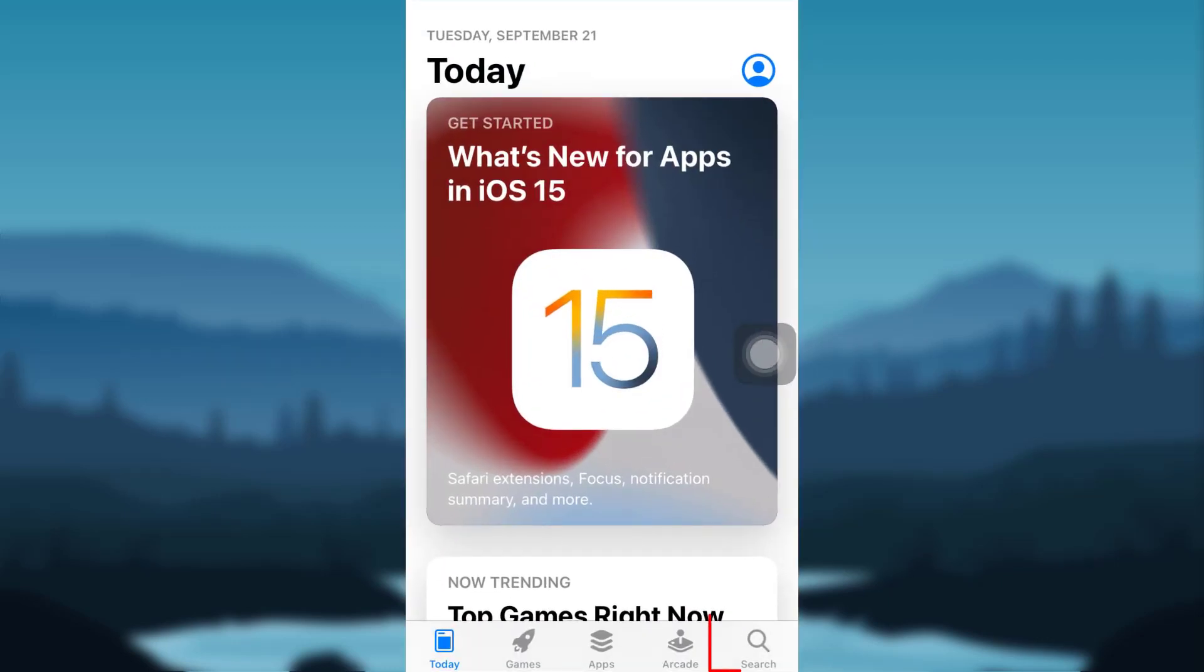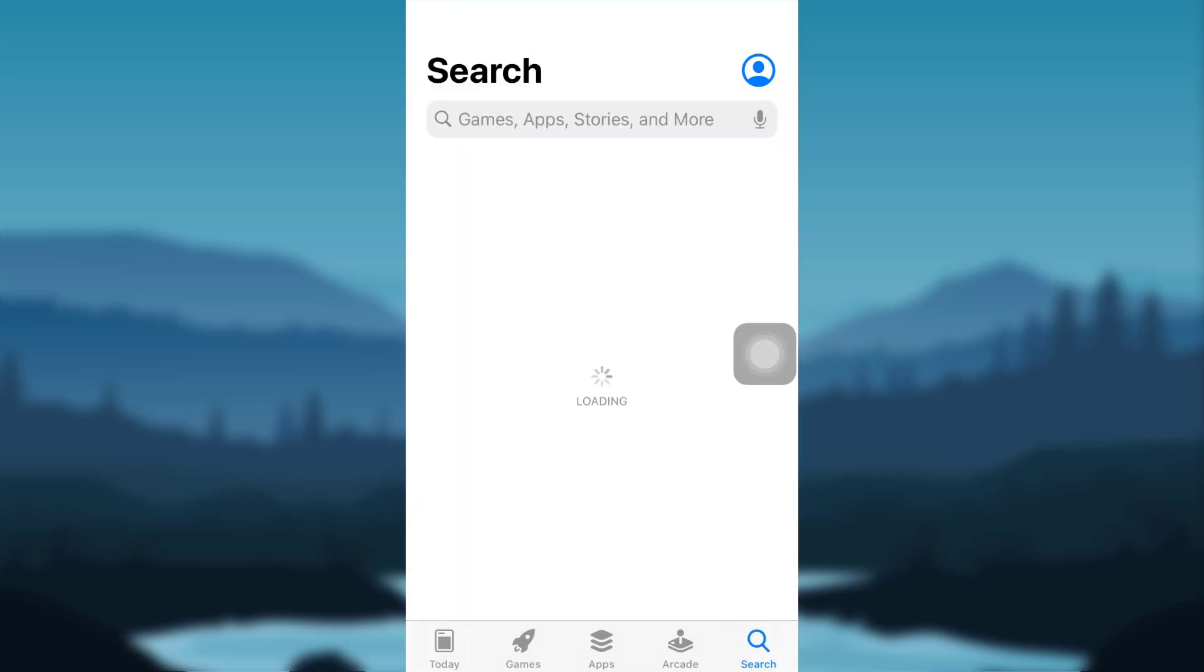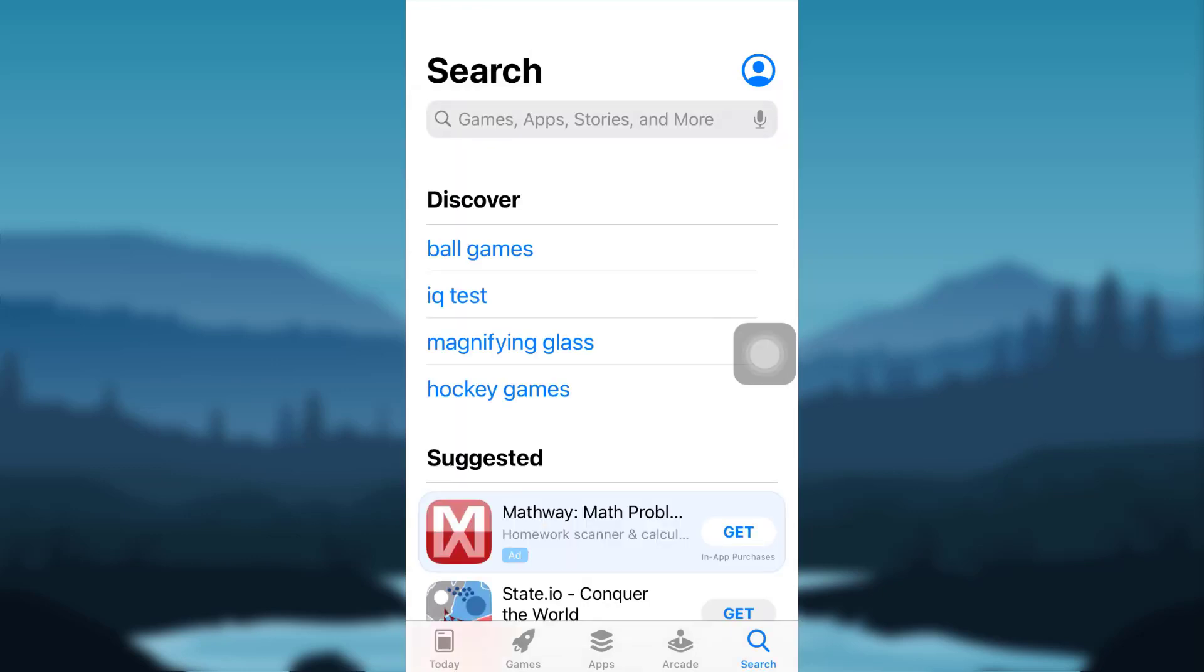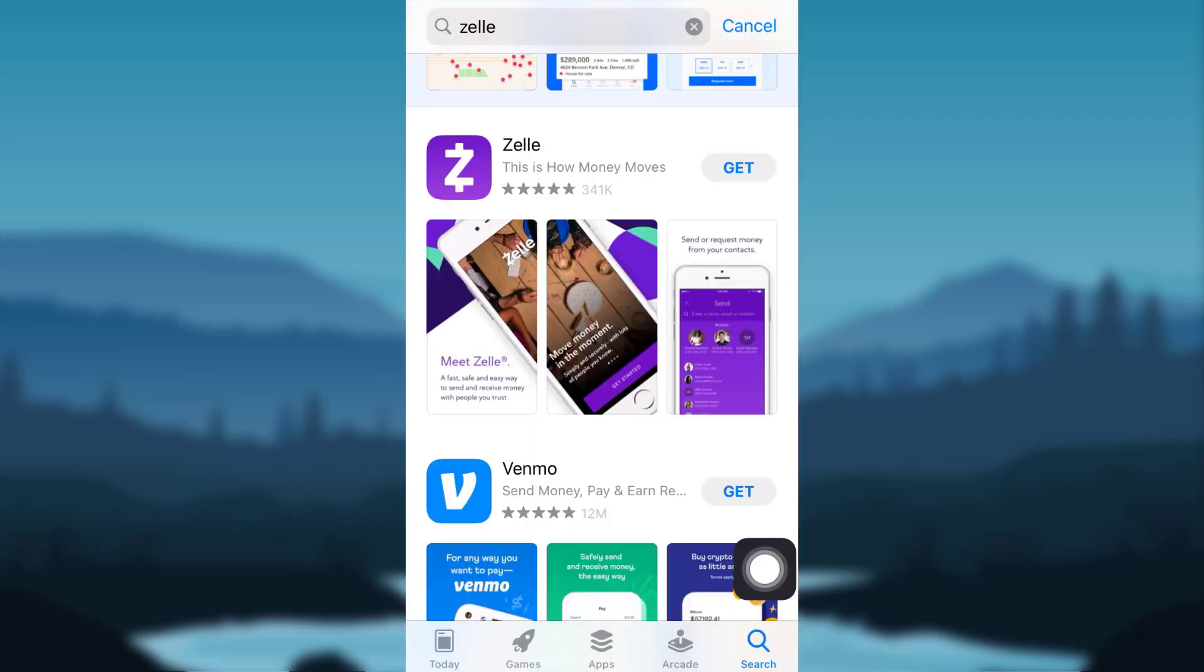After that, tap on the search icon at the bottom right corner of your screen and search for the app Zelle. Now, tap on Get in order to download the app.